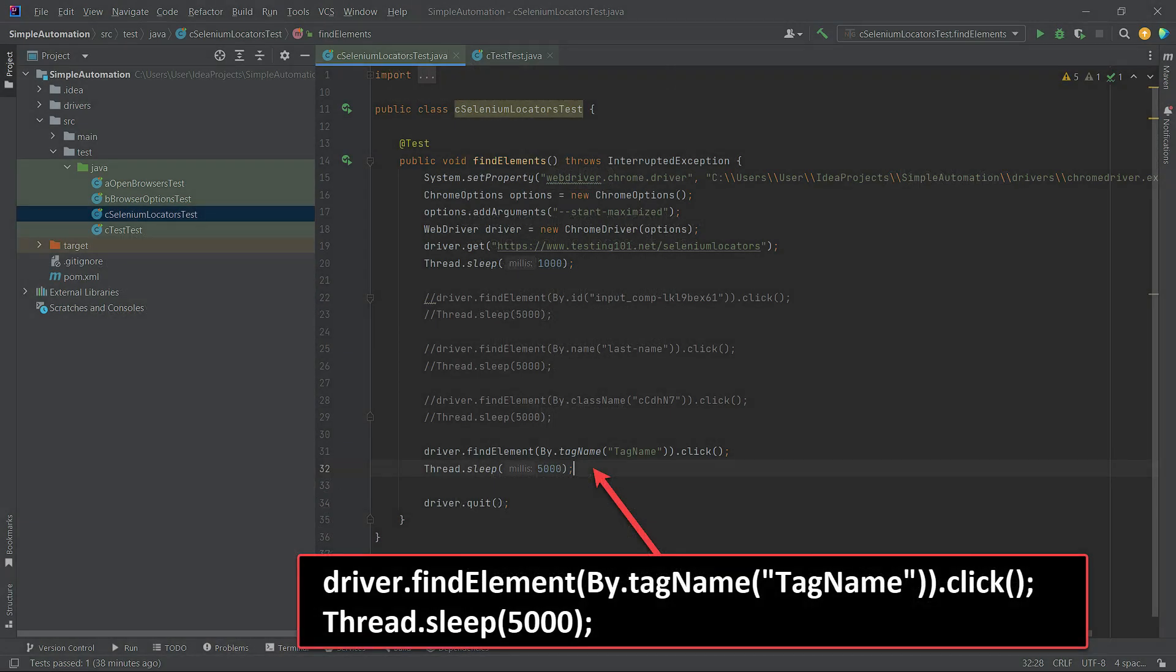Now, let's go to IntelliJ IDEA and add the line of code for the tag name locator. It's very similar to other locators, so you won't encounter any troubles with it.